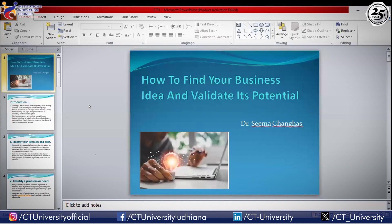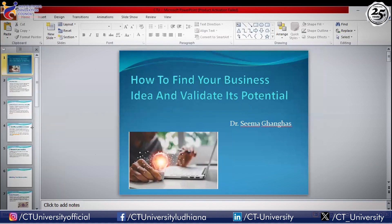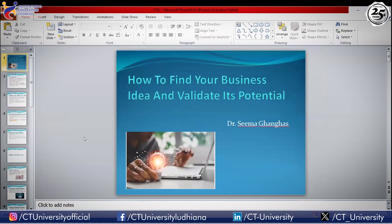The topic for discussion is how to find your business idea and validate its potential. This is a very important topic if you want to be an entrepreneur or start your own business. The first challenge for everyone is: what should the idea be, or what kind of business should we start? Everyone wants to be an entrepreneur, but the problem arises when you don't have any idea where to start or what kind of business to get into.